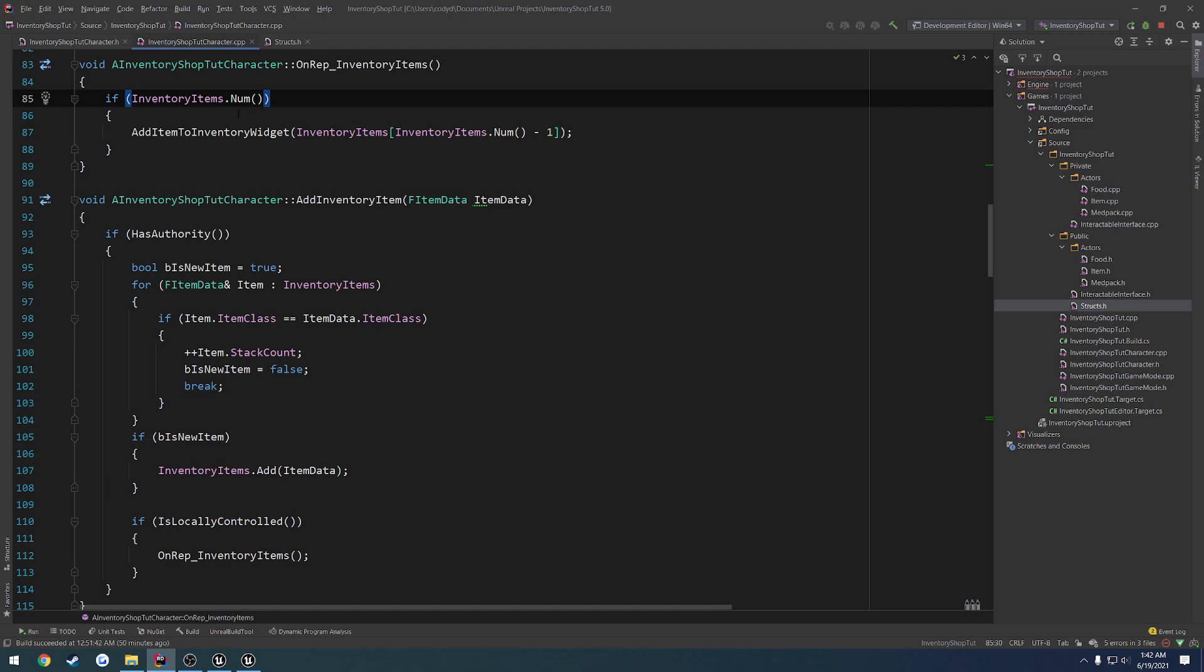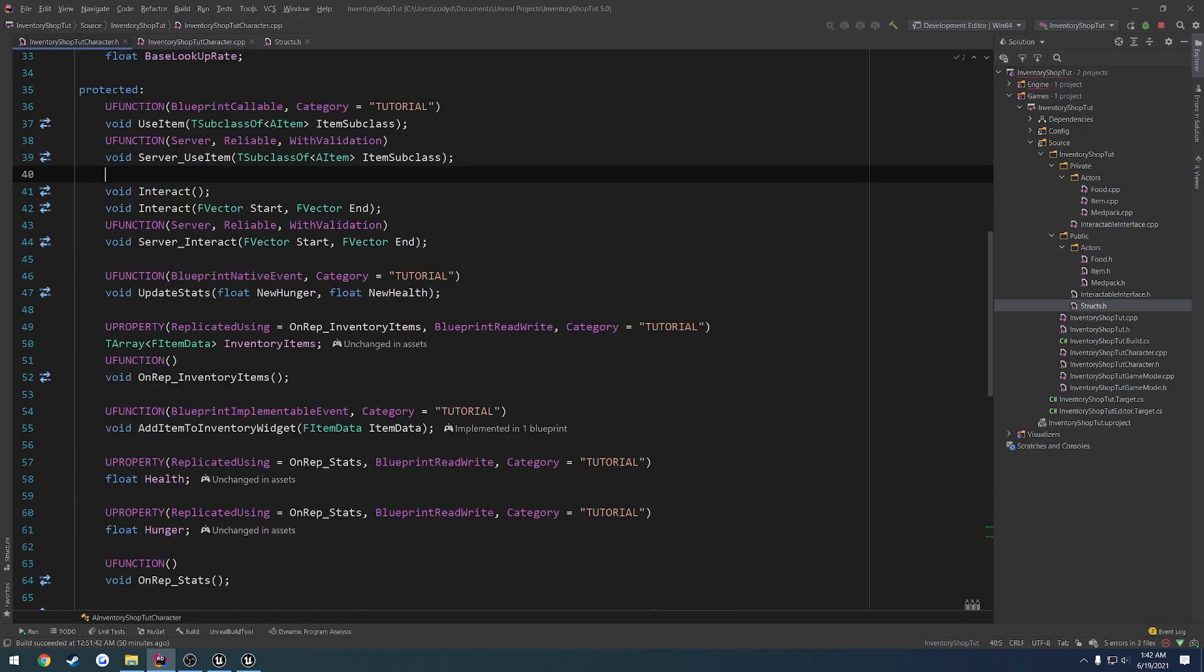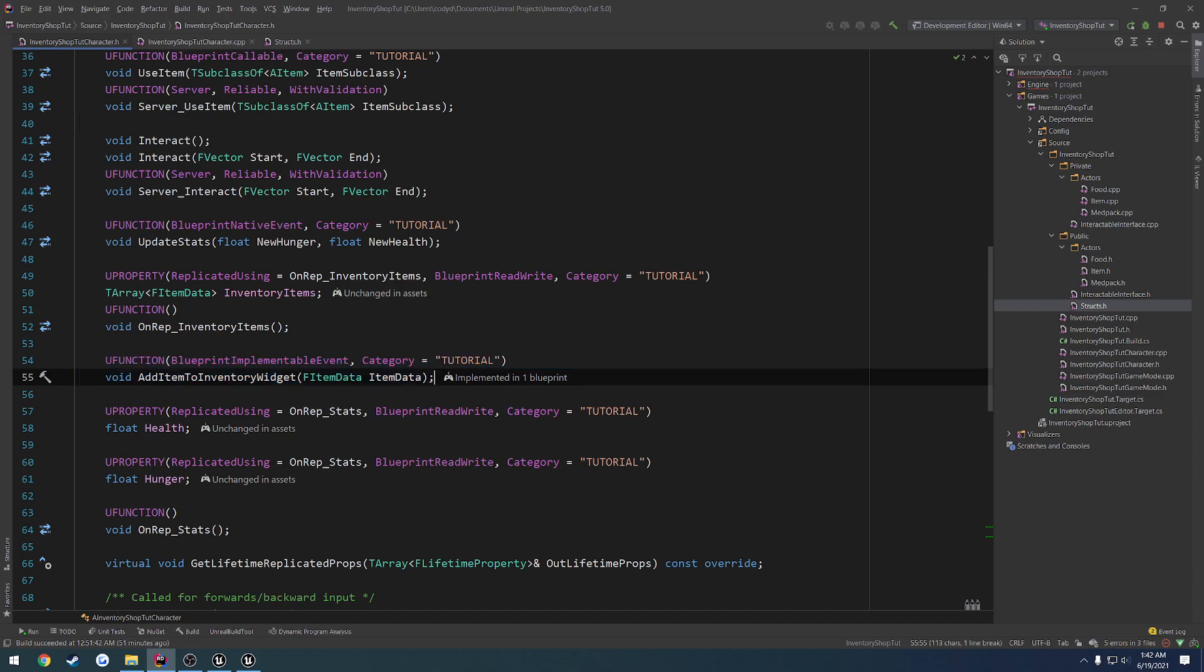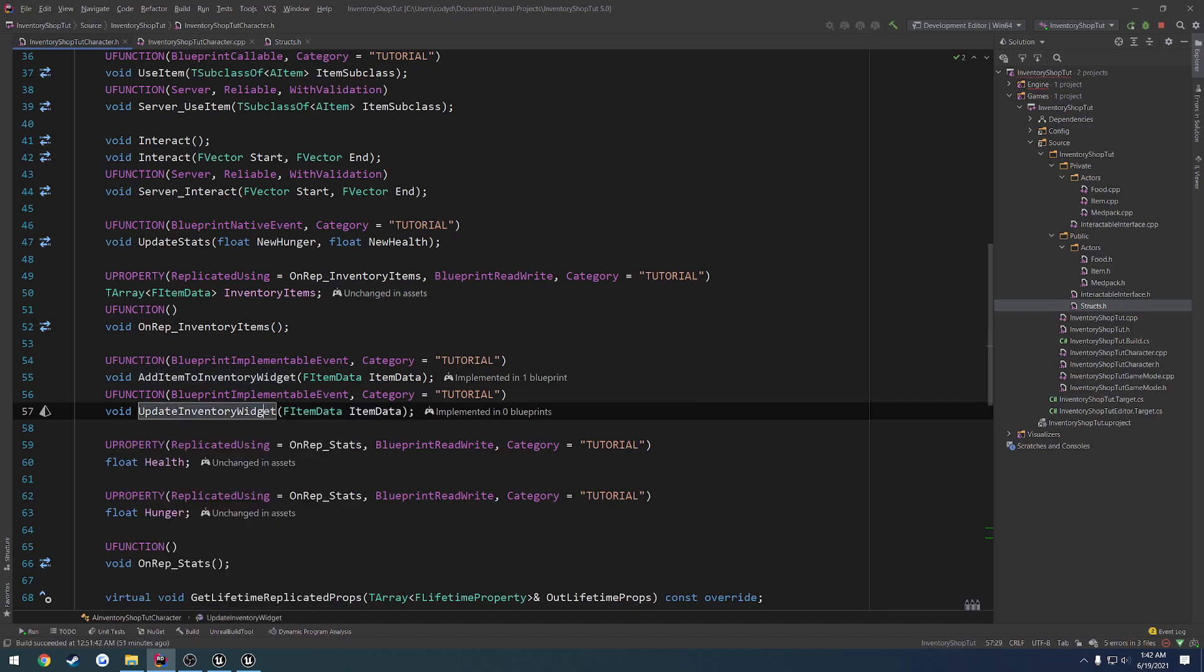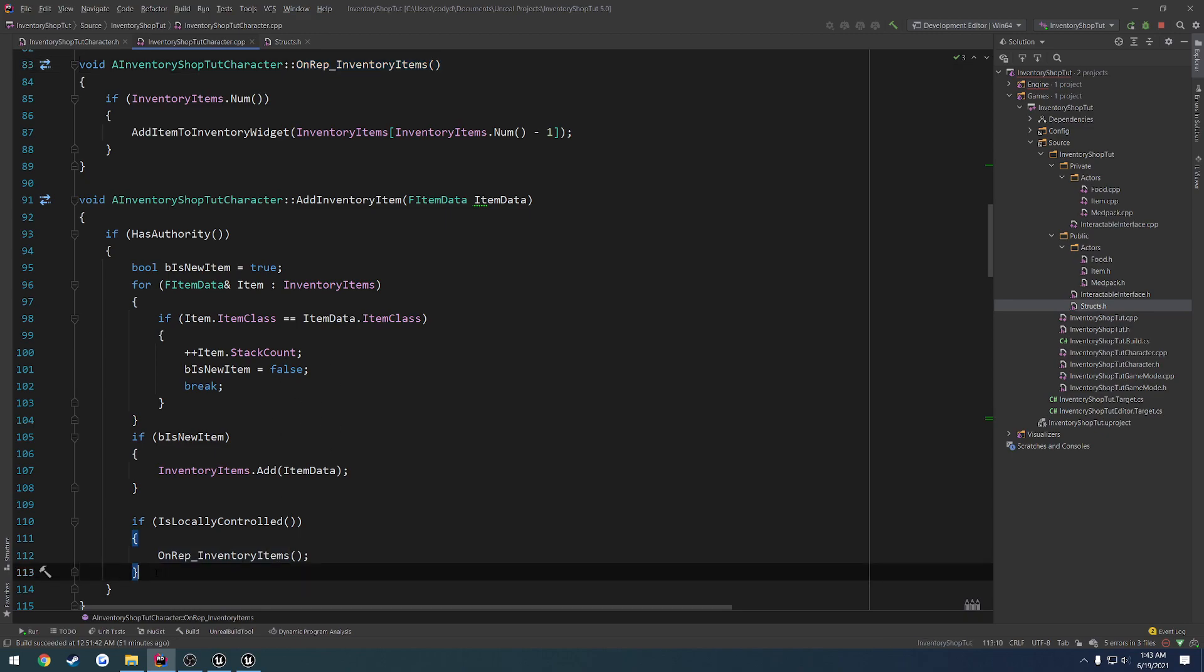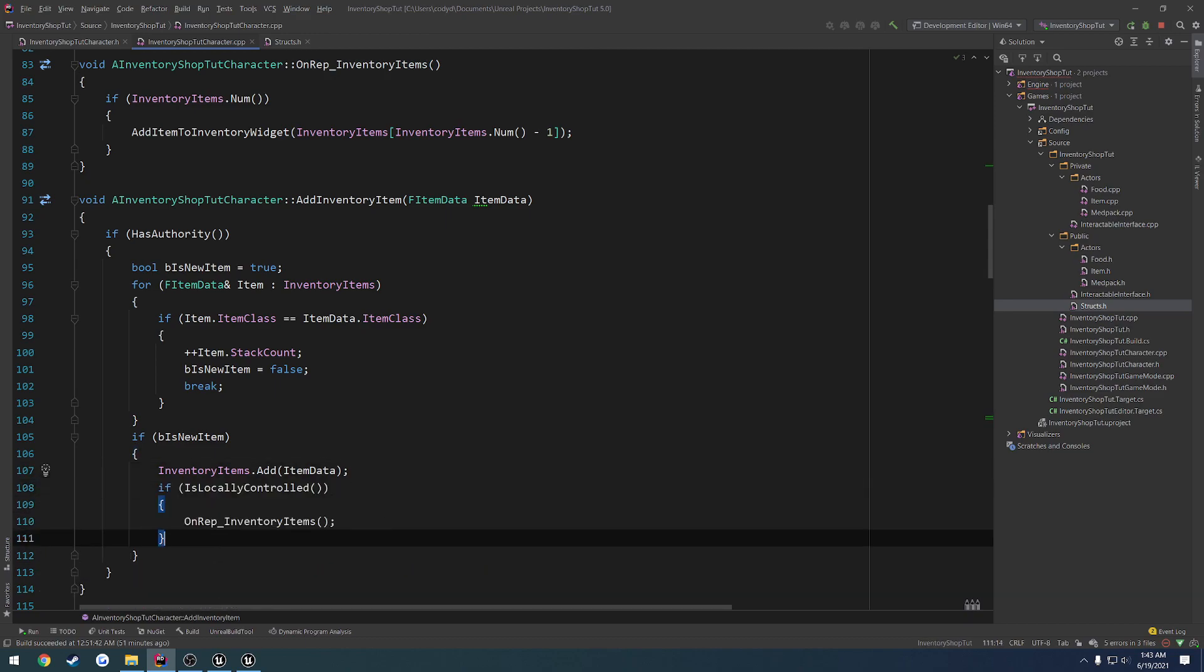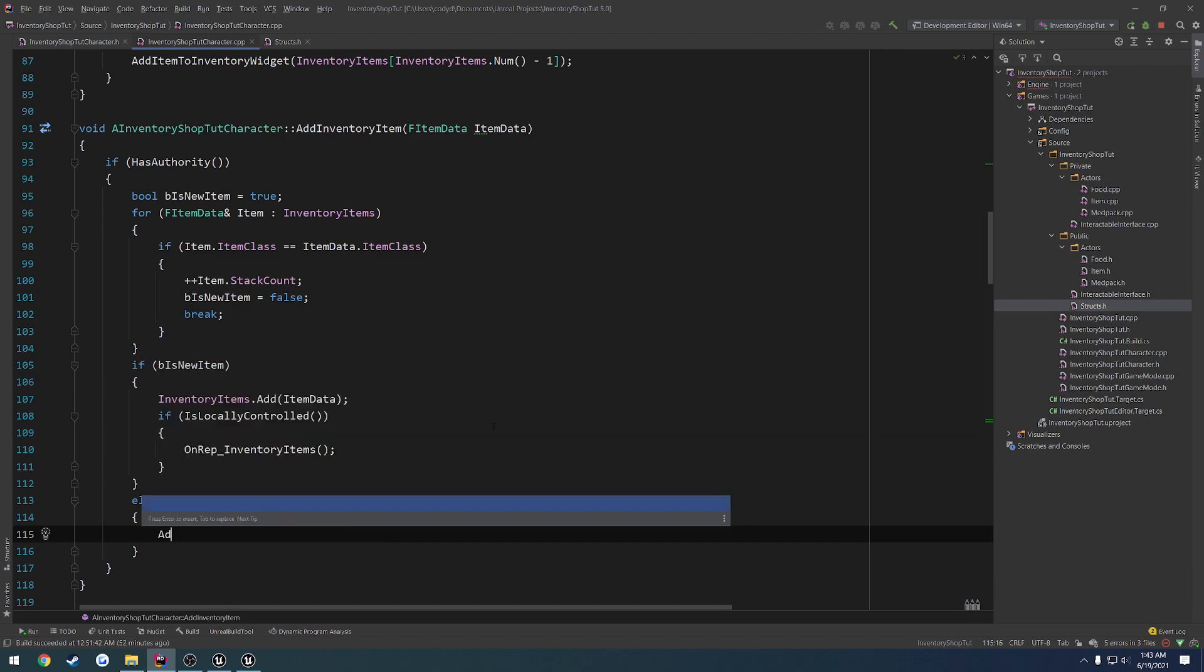Okay, so if our inventory, we don't have an empty array, we add item to inventory widget. And I want to set this up. So instead of adding, I want to update. Let's copy this Blueprint Implementable event, paste that on another one, and let's call it update inventory widget. And it's not honestly going to take in anything, because I just want to loop through what we already have. But we're going to leave it and just call it. So I want to move this on rep inventory items into B as new item and have an else statement here where we call update inventory widget.